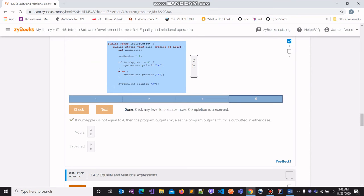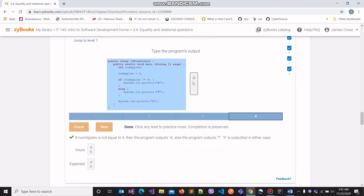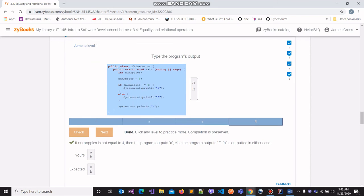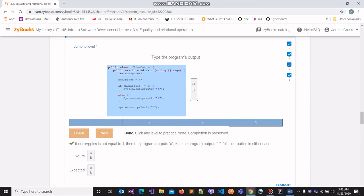We managed to accomplish all four parts of the challenge and got the correct output for all of them. If you have any questions or feedback you would like to give, you are more than welcome to reach out. Thank you.